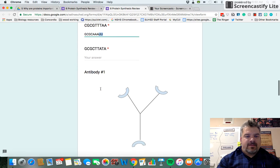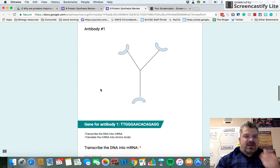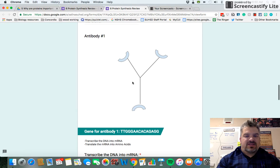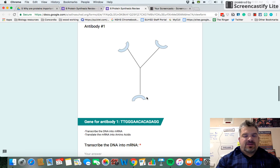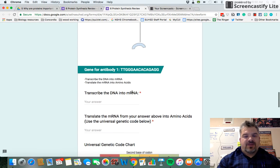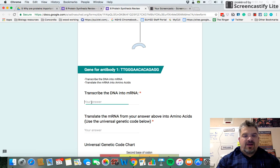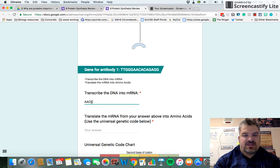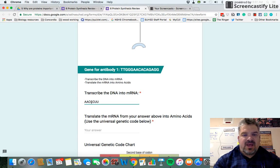Now we're going to look at a gene. A gene is a length of DNA that codes for a protein. This gene is the code for making this antibody protein. You have the DNA up here and you first transcribe it to RNA: A-A-C-C-C — and where you would put a T it becomes U — so U-U-G-U-G-U-U-C-U-C-C.